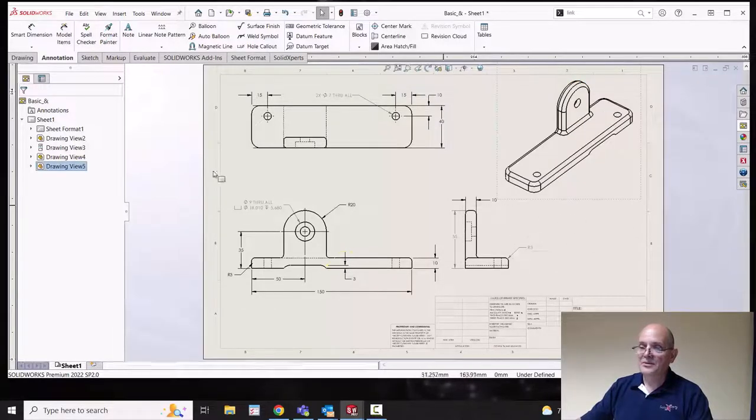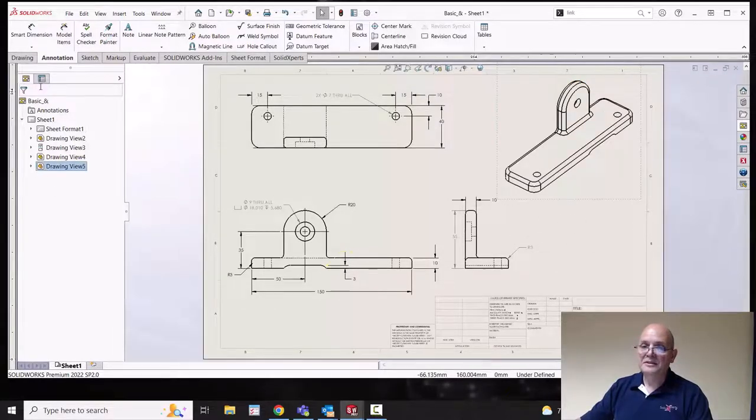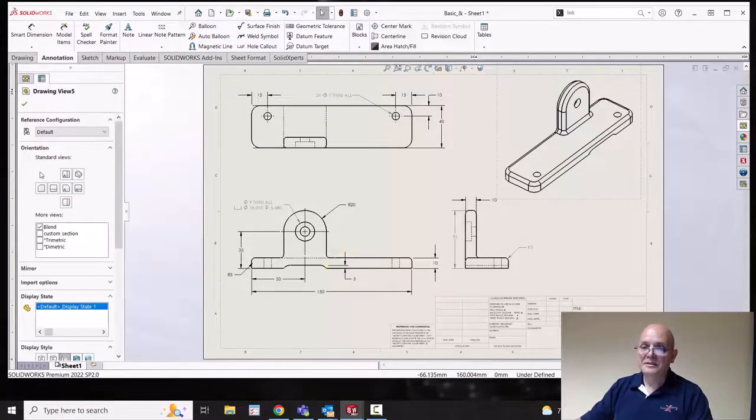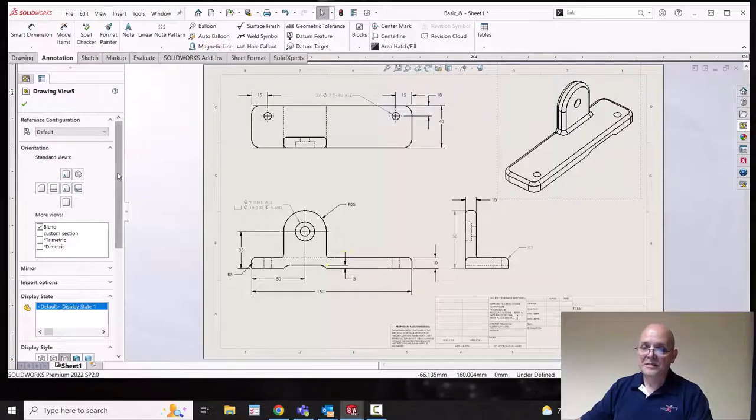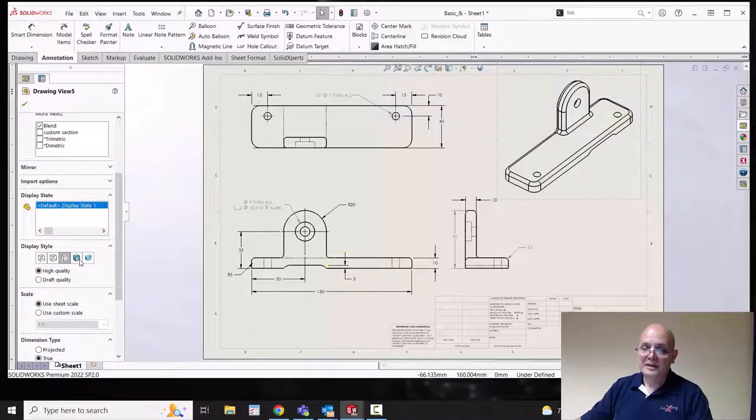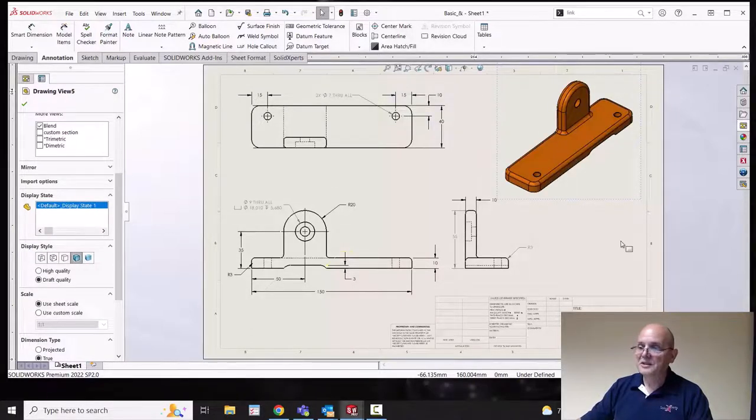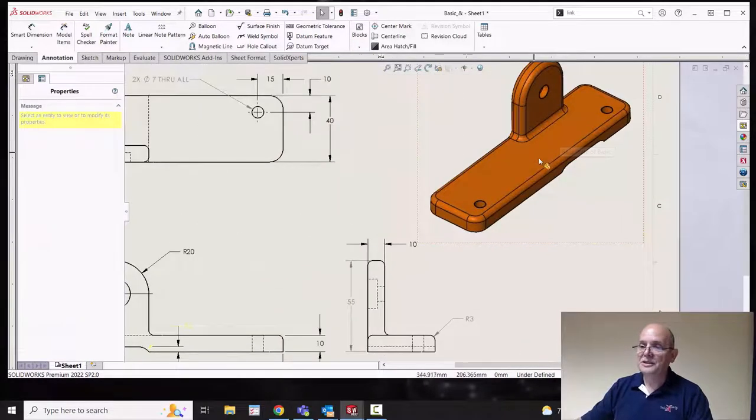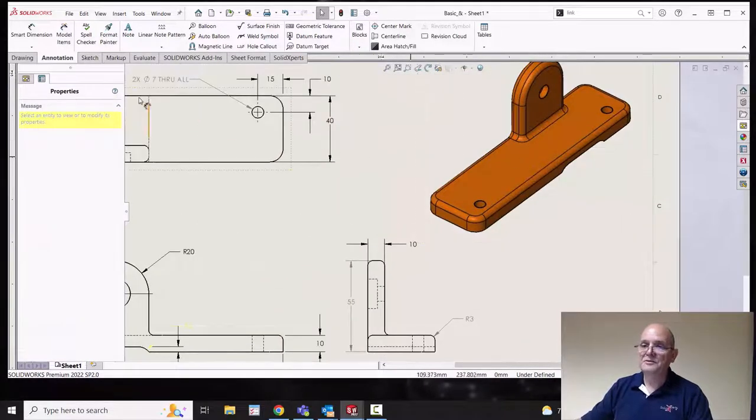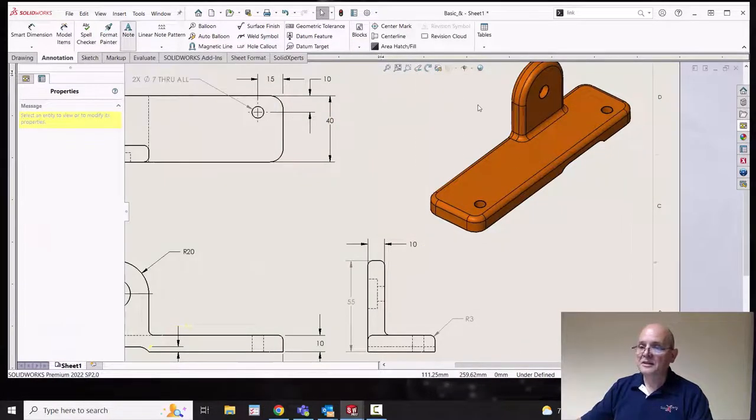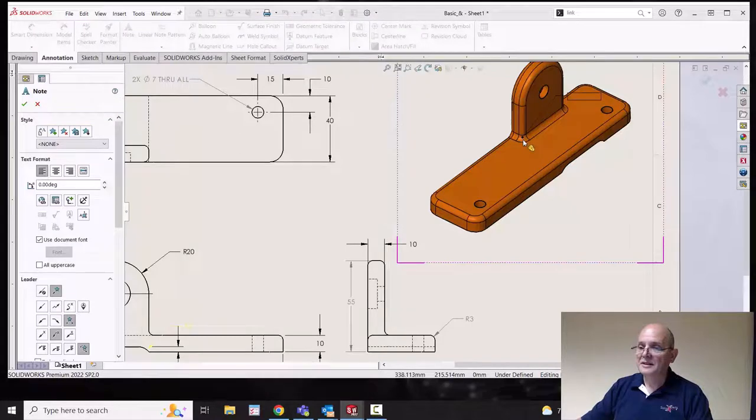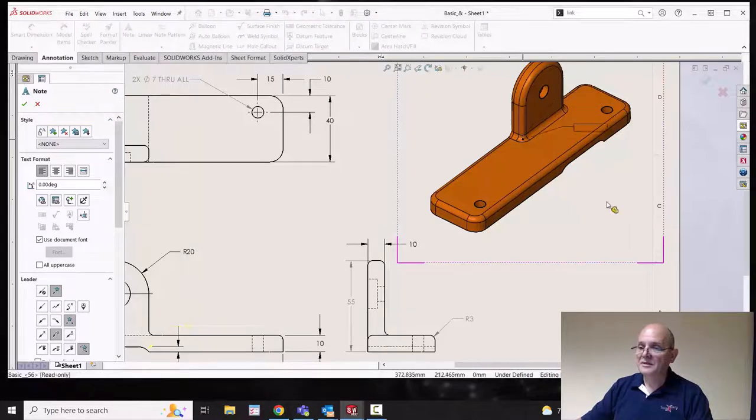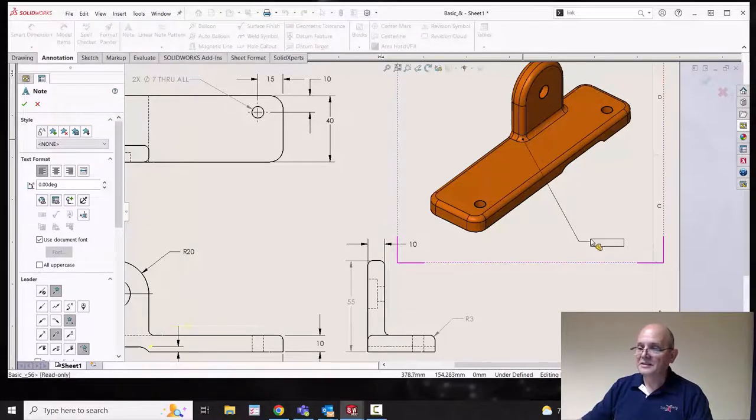Drop that in. Change my display style of that view. Maybe I do want shaded. Just for artistic effect. And even add a note.